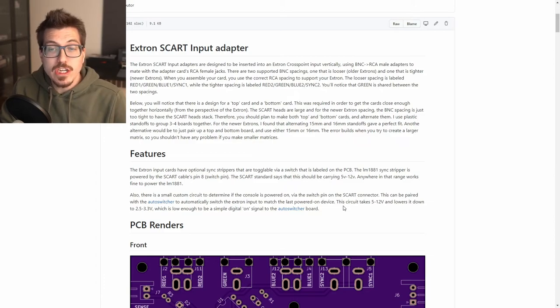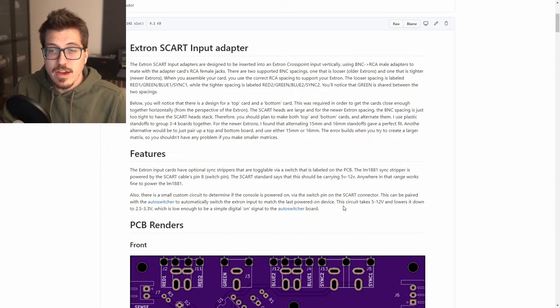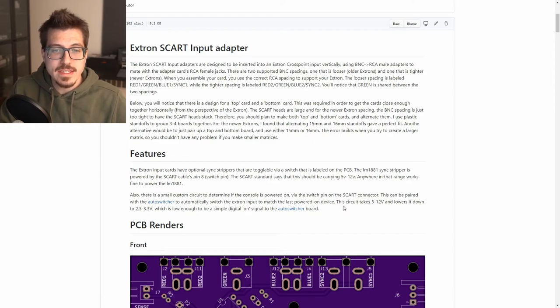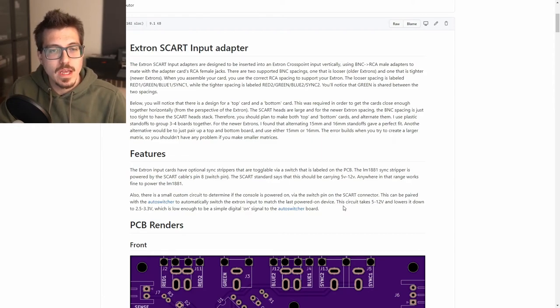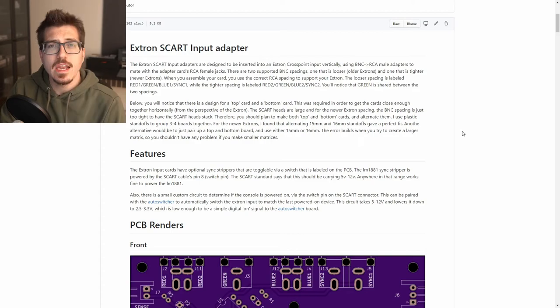Anytime one of the RGB consoles is active it should have 5 to 12 volts on that switch pin, which is what he sends over to that auto switching board to use to detect that input.